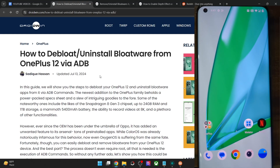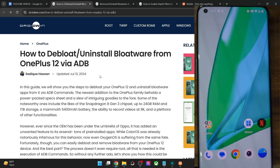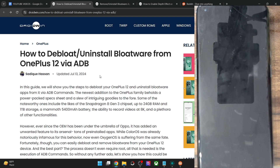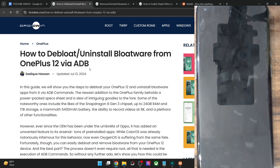Hi guys, this is Satek from Brooklyn.com. In this video, we'll show you how to debloat and remove bloatware from your OnePlus 12 phone via ADB commands. Rooting is not required — we just have to type in a few lines of ADB commands and our task is complete. That said, still take a backup of all the data on your phone and then let's get started.